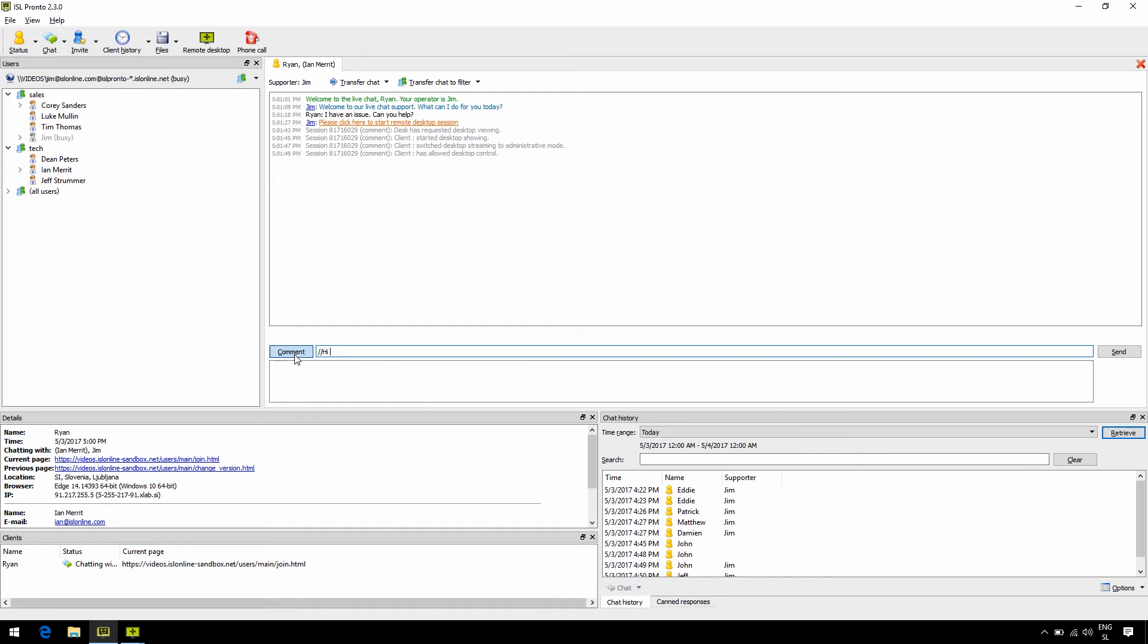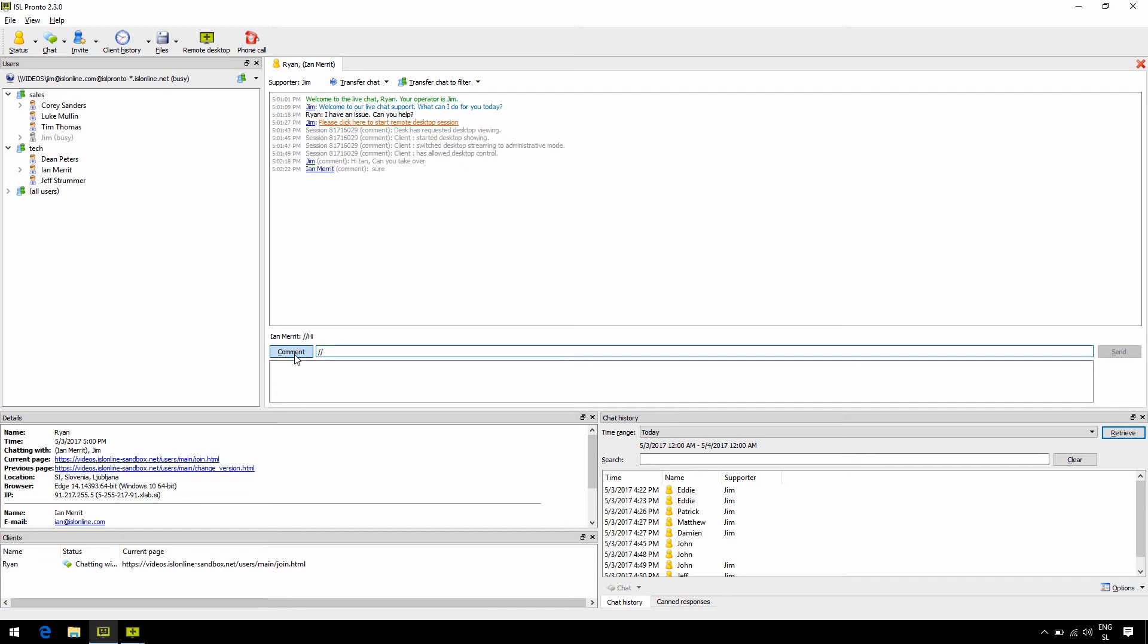We can also exchange private messages named as comments by typing slash twice or clicking on the comment button. In this case, those messages won't be seen by the client. Also, if your company has operators from different countries or are separated between positions such as sales and tech, you can choose to categorize them by predefined filters. That way, not even a language barrier or a job position should get in your way.